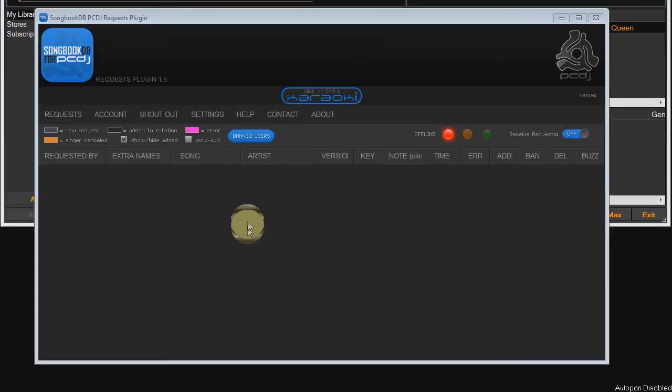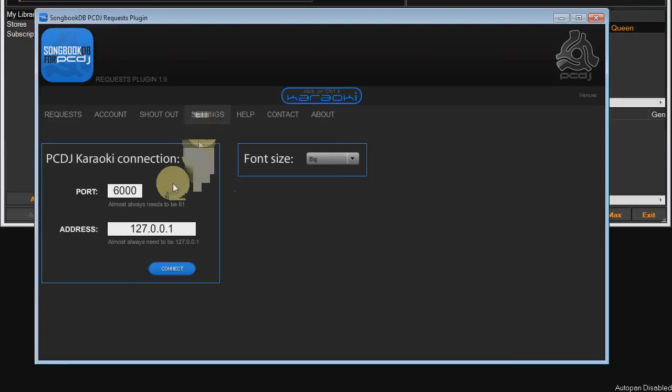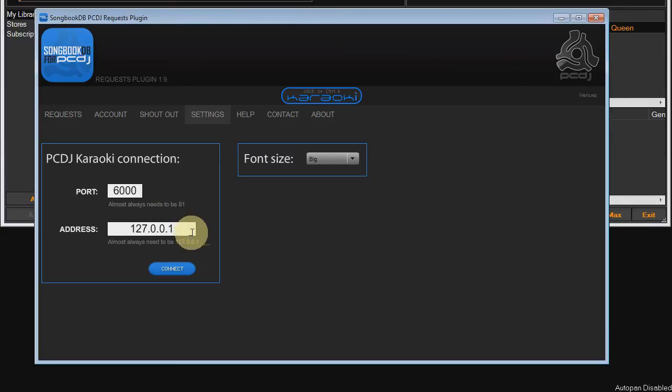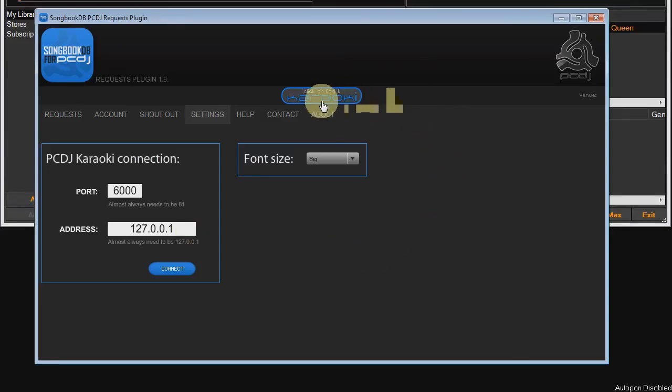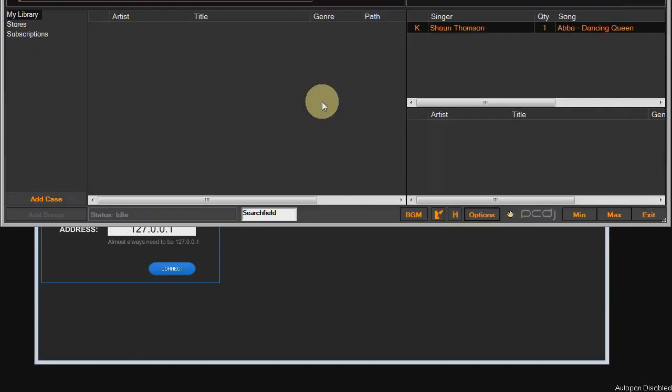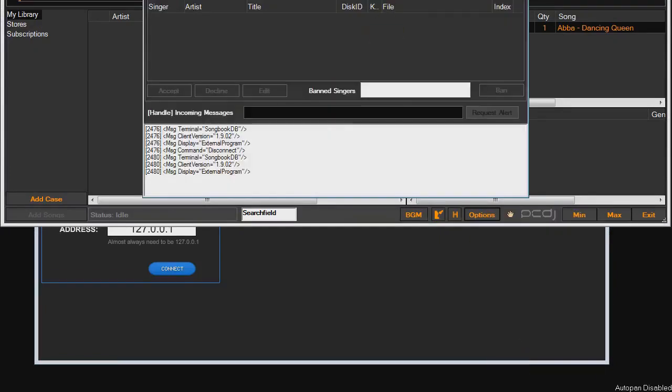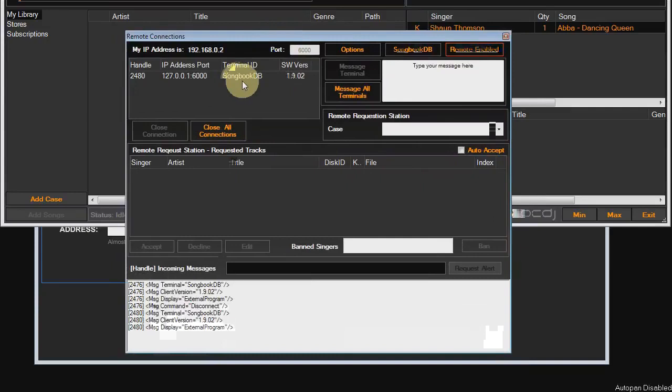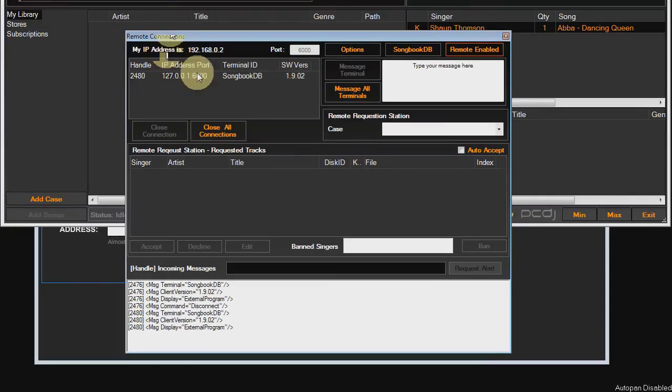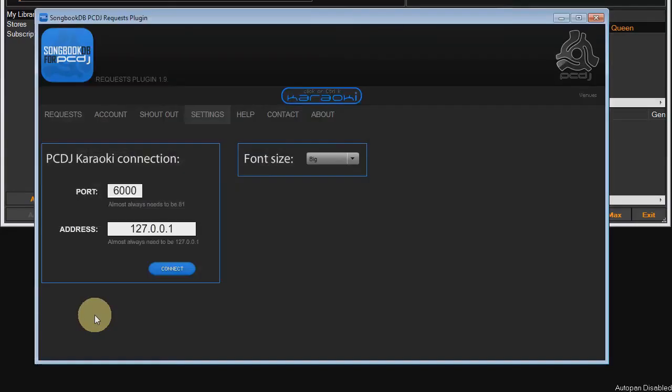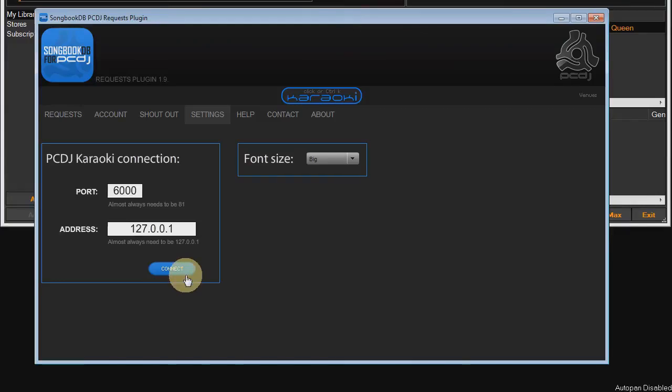Now something to be aware of, just in the settings tab and the plugin. These represent the connection between the plugin and Karaokai. They are the default settings and they will work fine as long as the plugin and Karaokai are on the same machine. But if you want to have the plugin on a different machine to Karaokai, you can do that. Jump back into Karaokai, down to the remote connections pop up and take note of the IP address of your machine that Karaokai is on. And then jump back into the plugin. You want to enter that IP address into the address field here. Then hit connect and it should all be fine. But for most DJs, just leave it as it is.